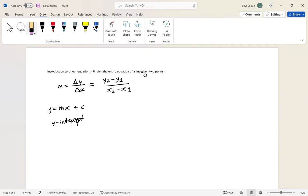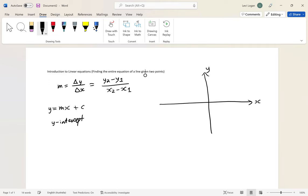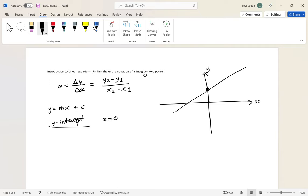If we take a look at a set of axes, there's a particular pattern with a y-intercept. Let's say we had a linear graph that didn't go through the origin but went up here instead. The y-intercept is basically the point at which the line crosses the y-axis. The rule to find the y-intercept is to set x equal to zero, because as you move up the y-axis, x is always zero. So a point like this could be the point (0, 4).